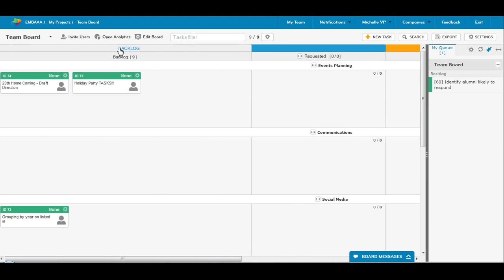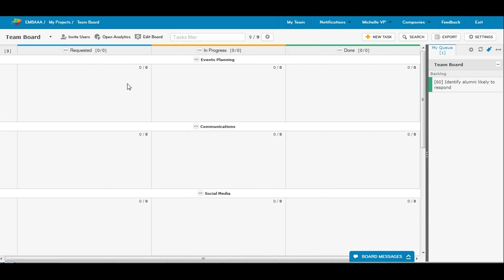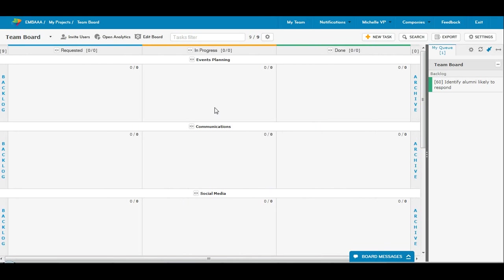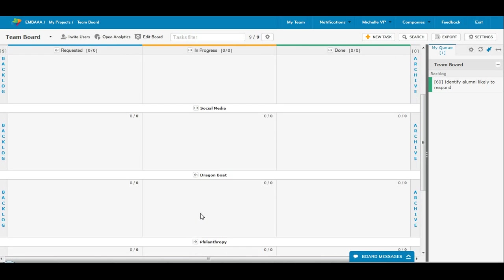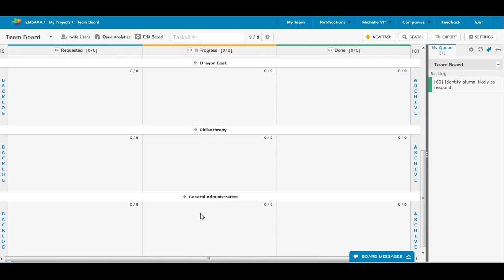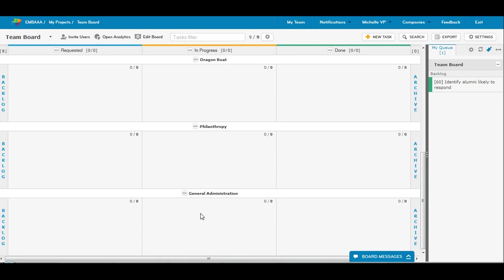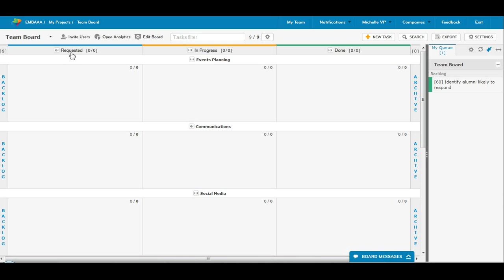So what I've done is the team board is subdivided into swim lanes. We have events planning, communications, social media, dragon boat, philanthropy, general admin, and you have the three typical columns that you will find in Kanban. So the requested, which is kind of the to-do, the in-progress, and the done.